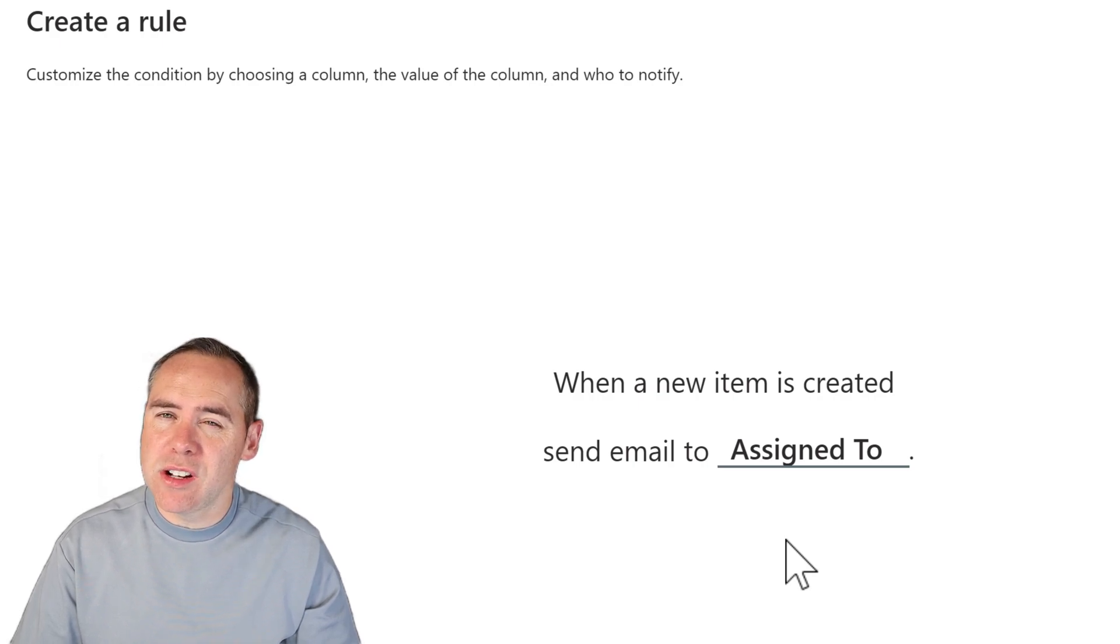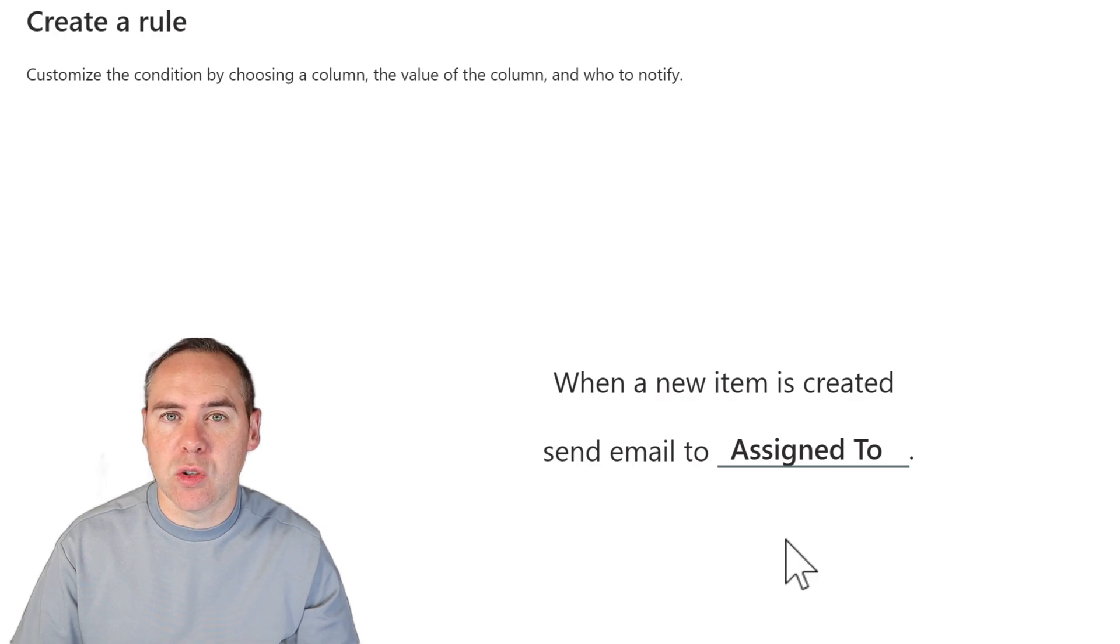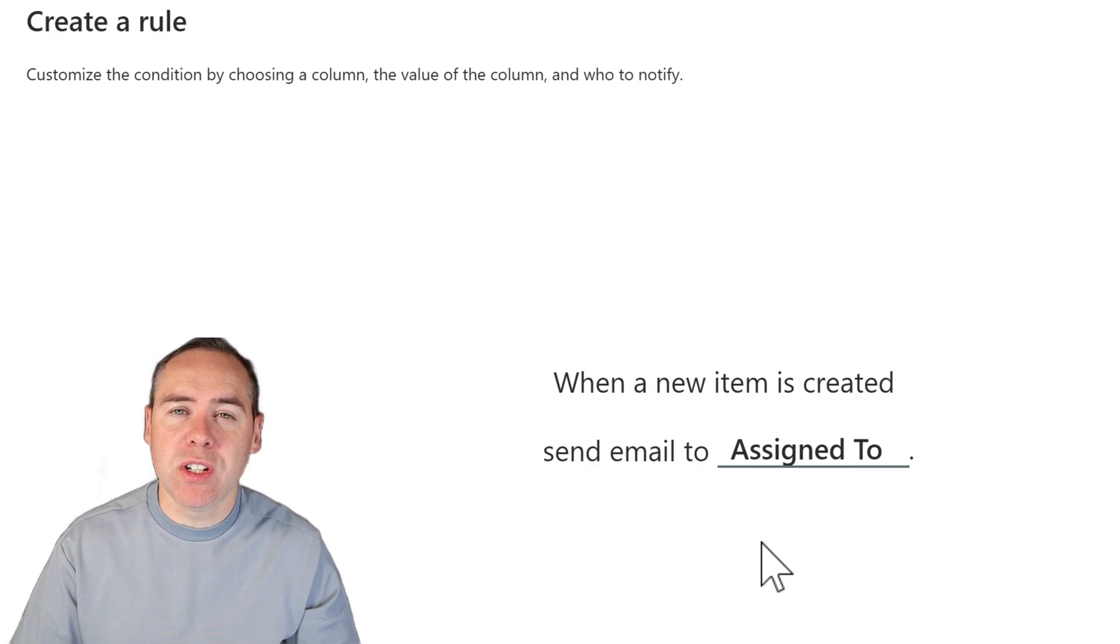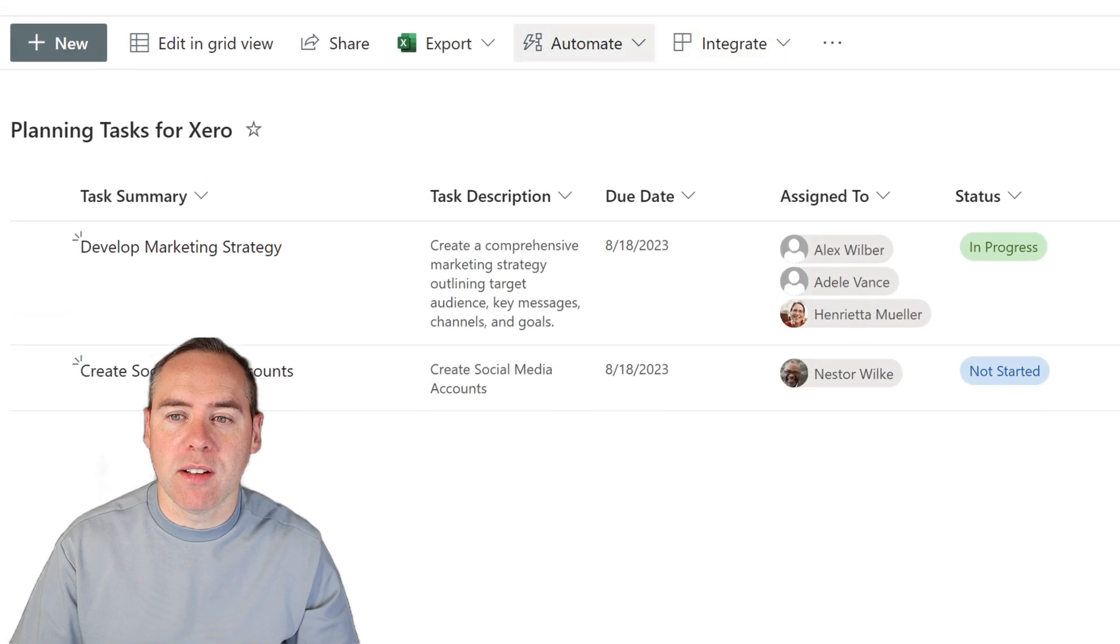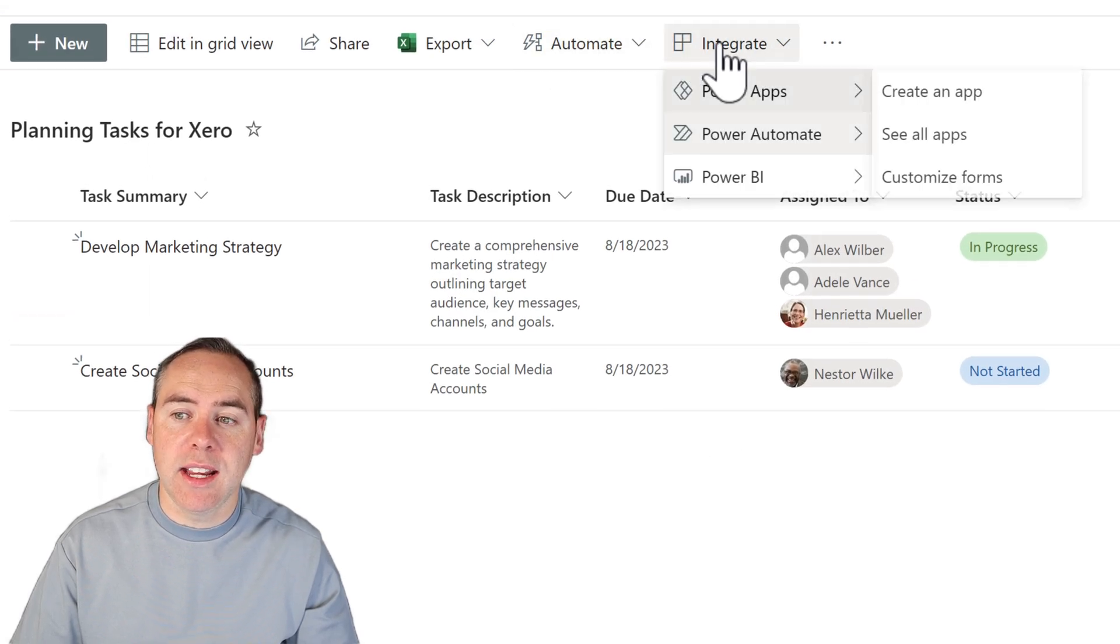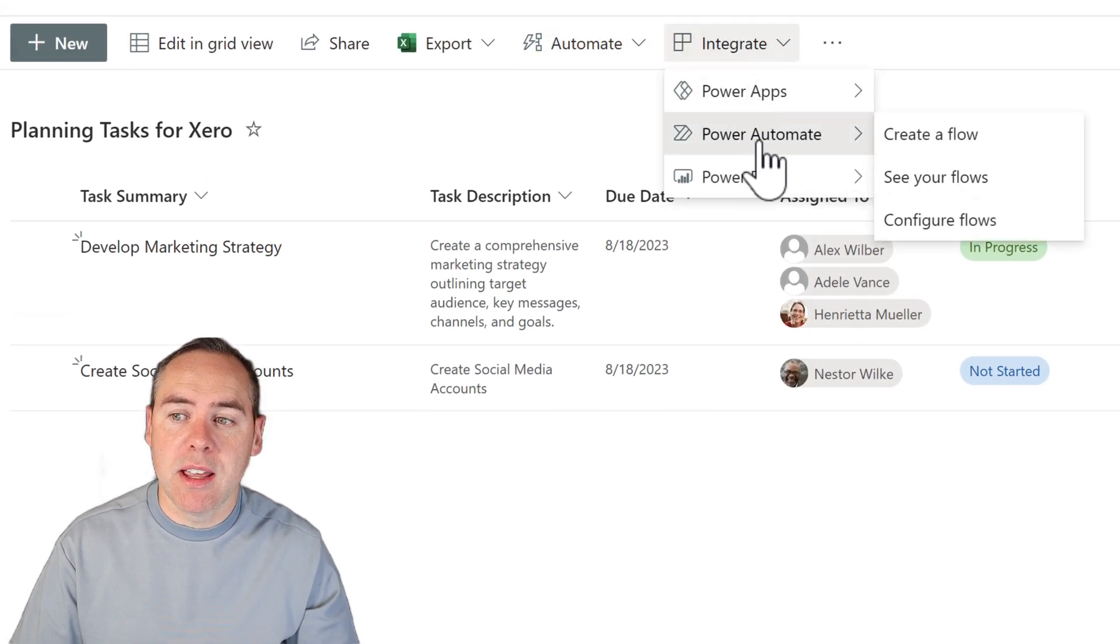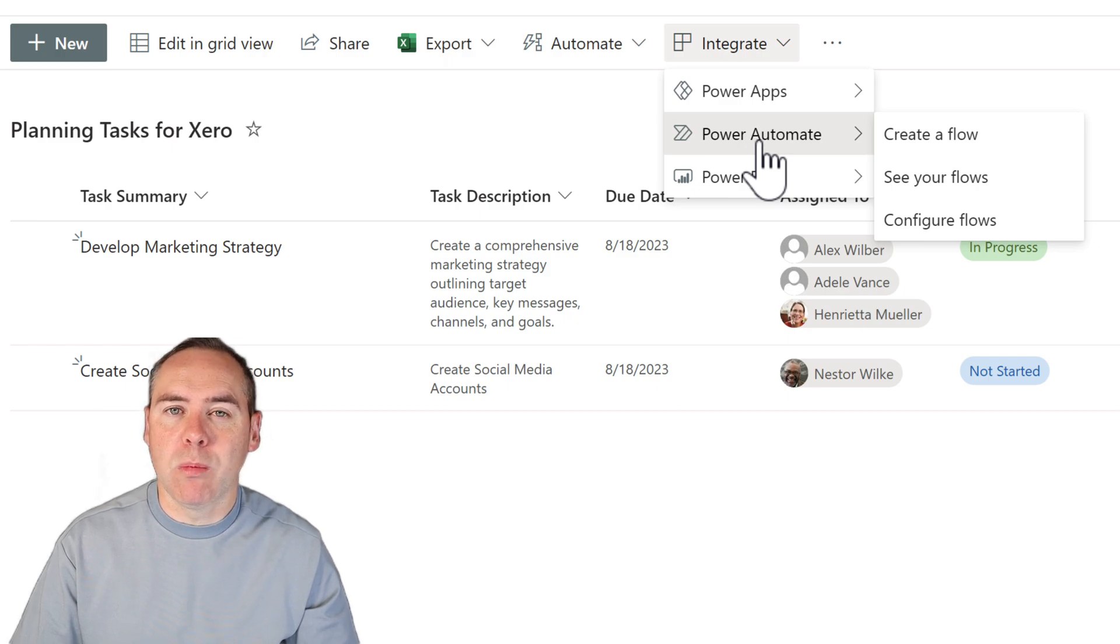But that's not exactly what we're calling Planner notifications with a summary of tasks and descriptions. In fact, if we wanted to go there, what we'd have to do inside Microsoft lists, we'd have to head into the integrate tab and begin looking at a Power Automate workflow to try and achieve some of those notifications.